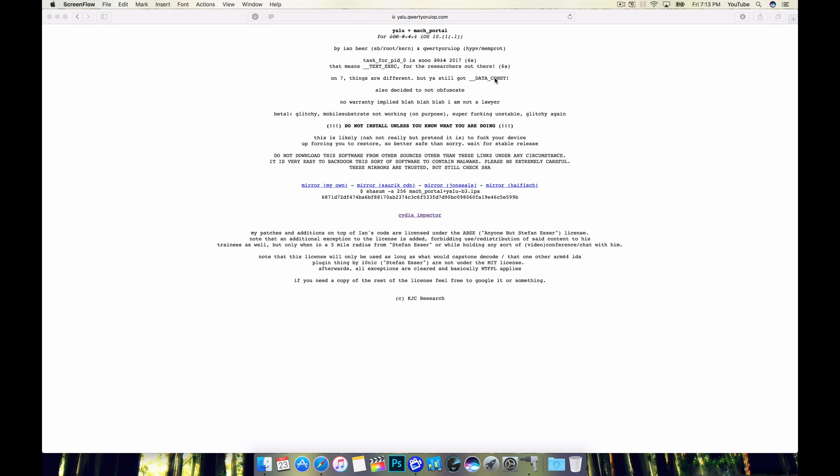Hey happy holidays YouTube. Today we're going to take a look at the iOS 10.11 jailbreak on an iPhone 7 Plus. So hopefully this works out for us.